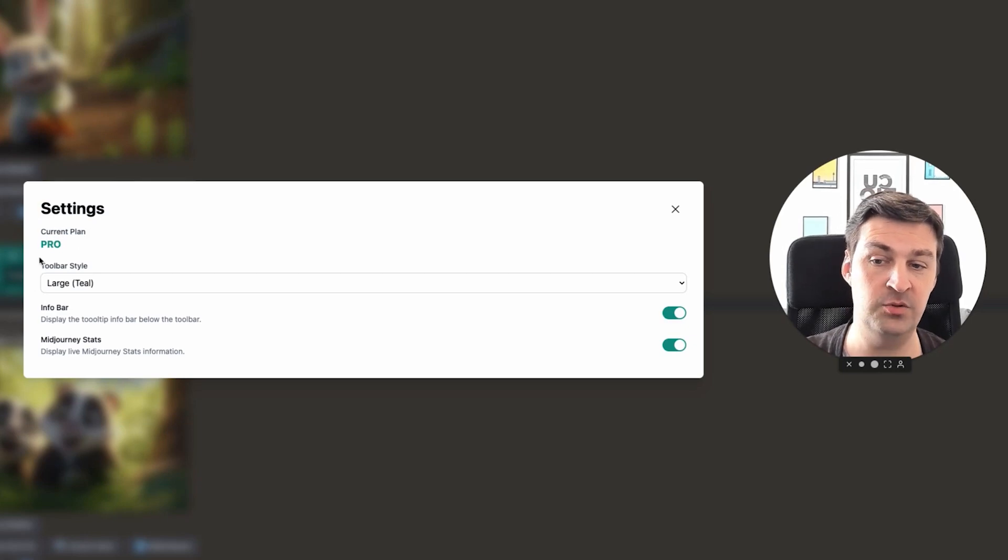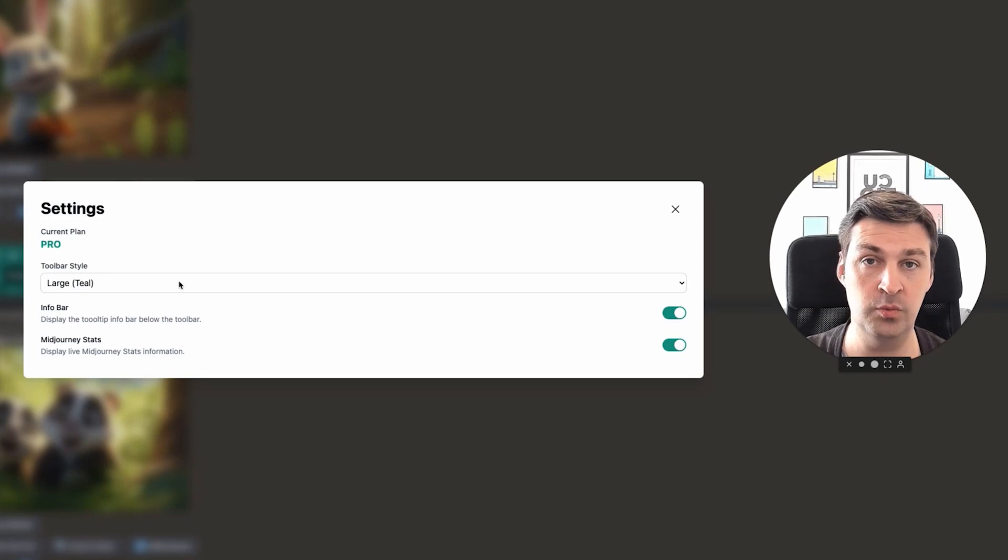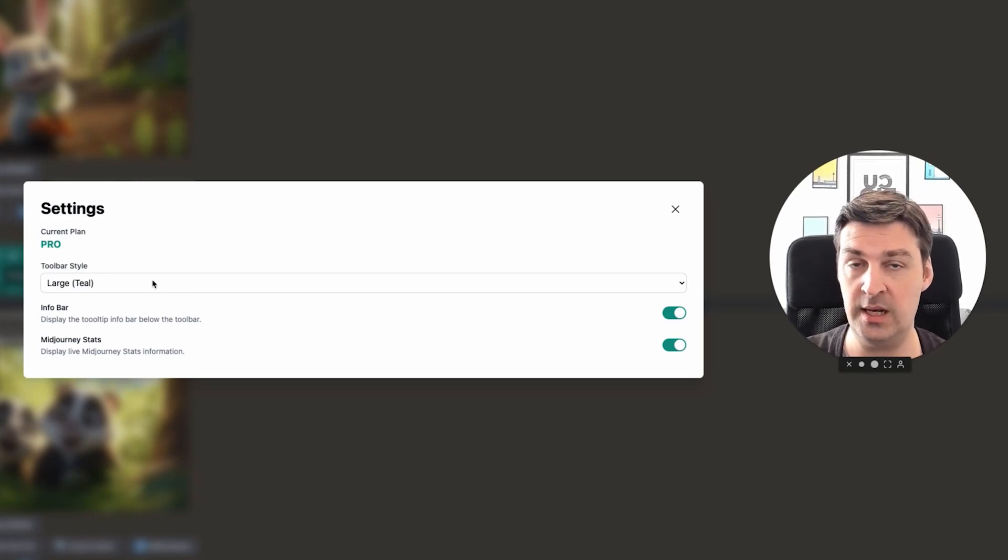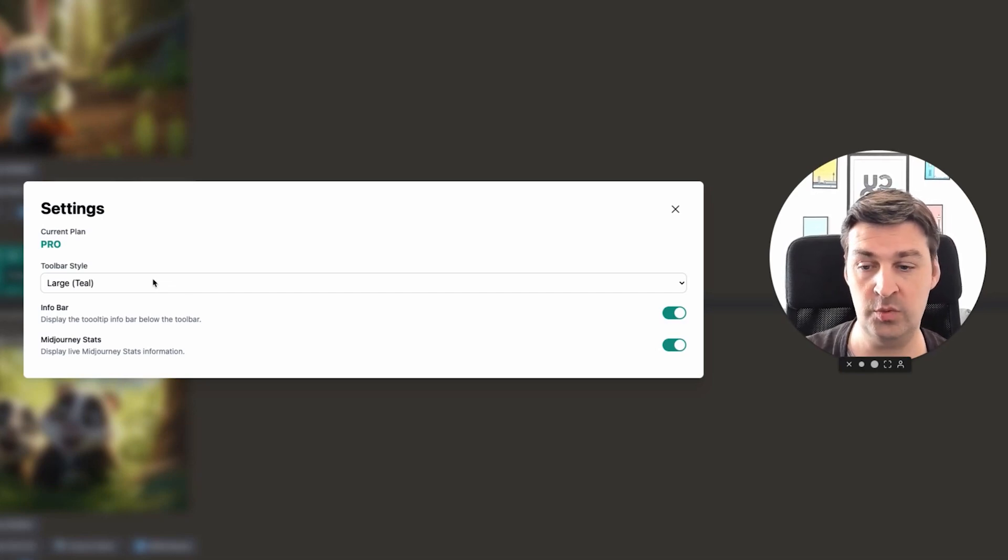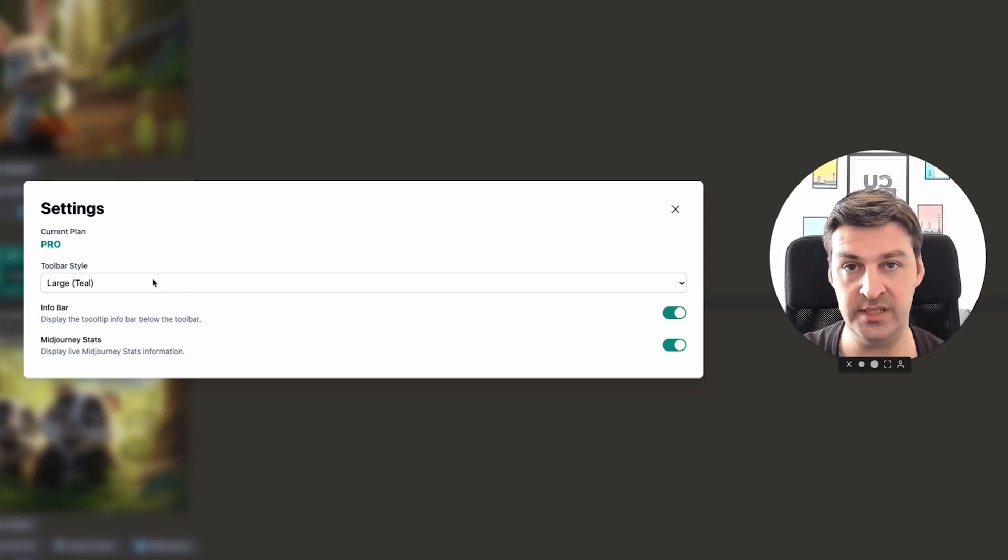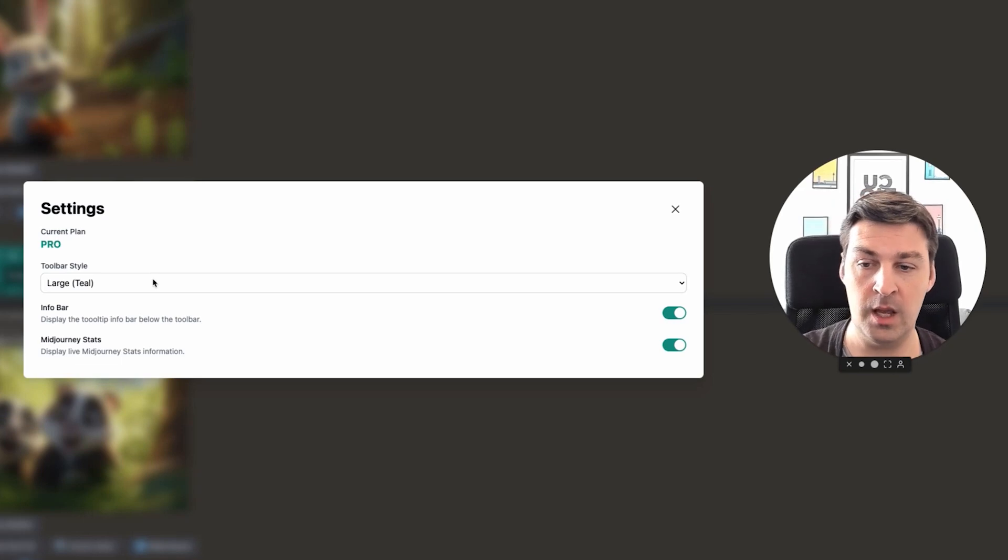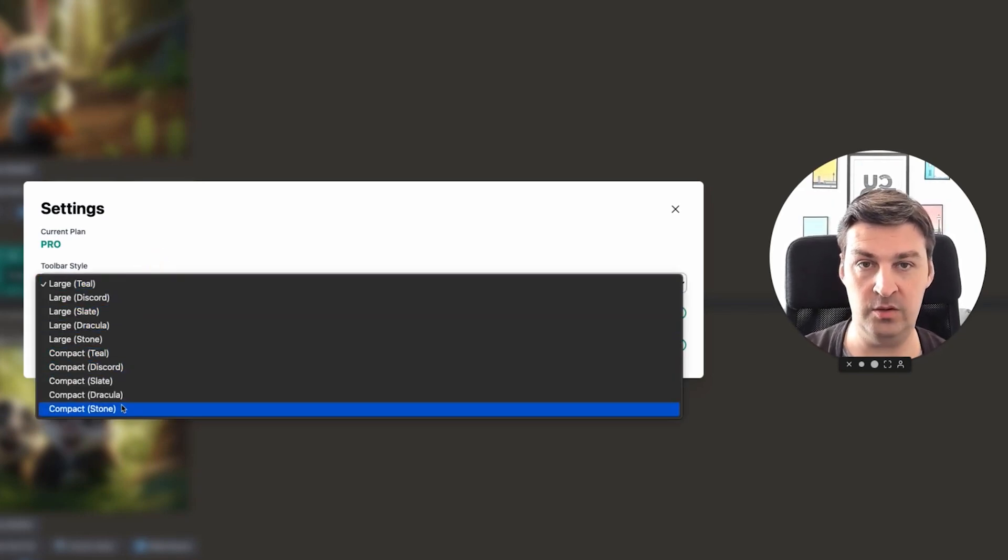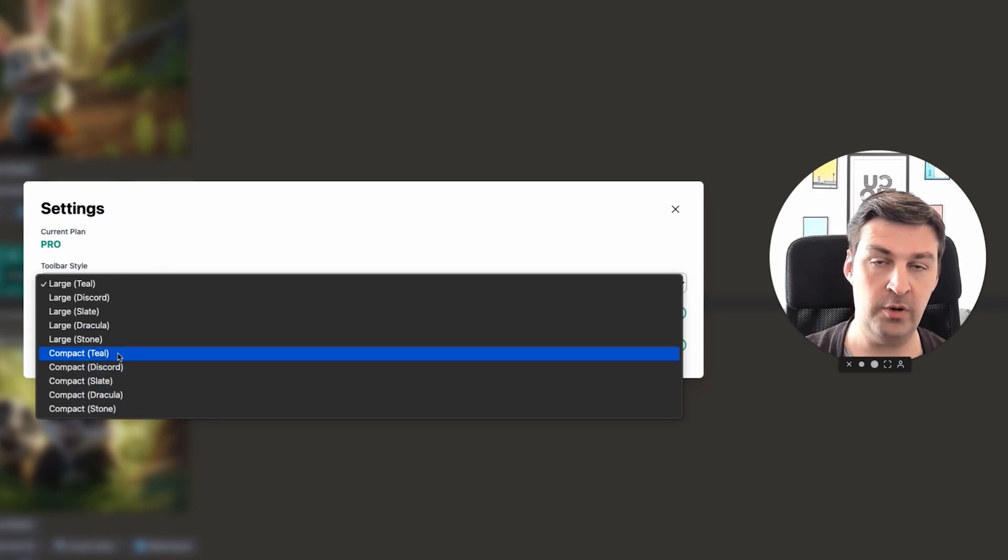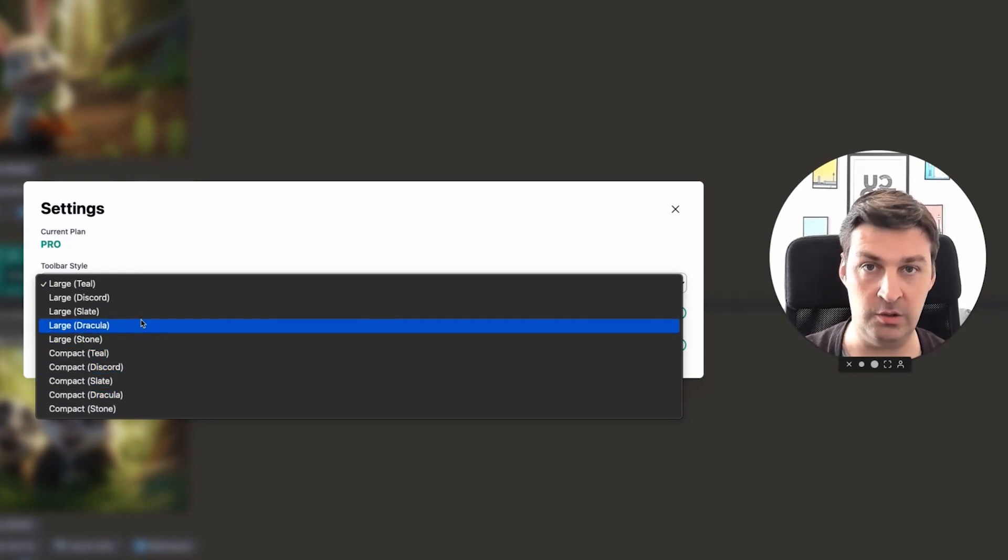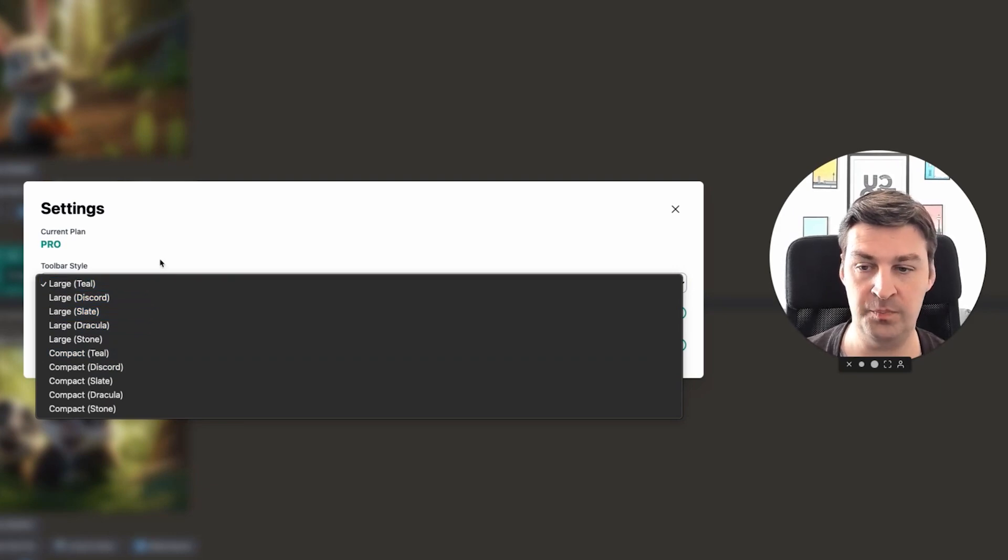Now, the very first setting is the toolbar style. And what this basically does, it allows you to choose between a large toolbar style, which is essentially the same style that you already see now, as well as a compact style, which is considerably more reduced. But before I show you what that looks like, I still also want to show you some of the additional color schemes that you now can choose from.